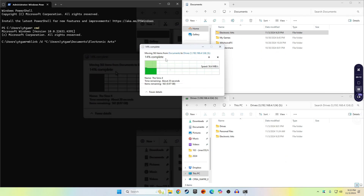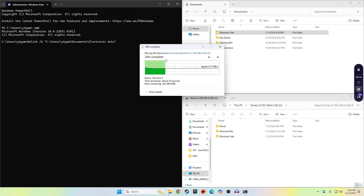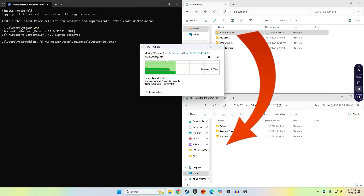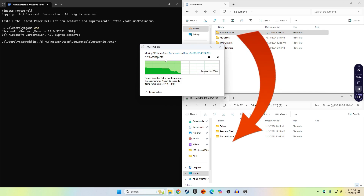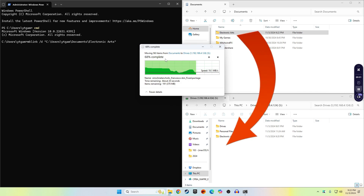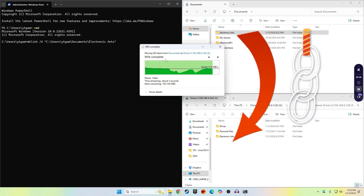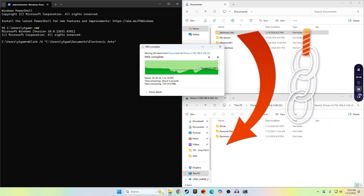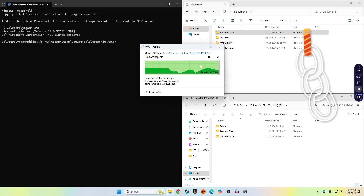This is going to do two things: it's going to move the Electronic Arts folder into the drive on the network that we need, and after that it's going to let us create the symbolic link from the Documents folder directly to the drive.